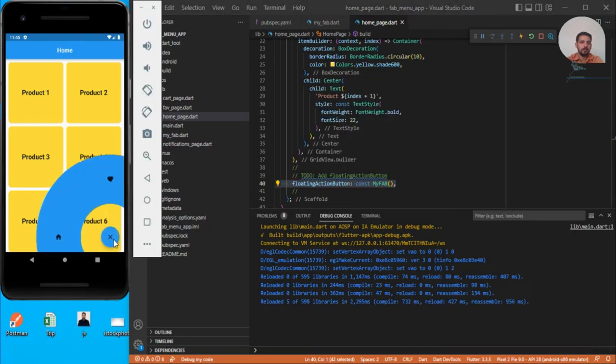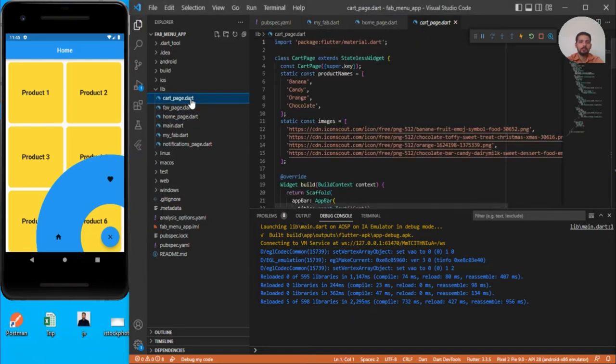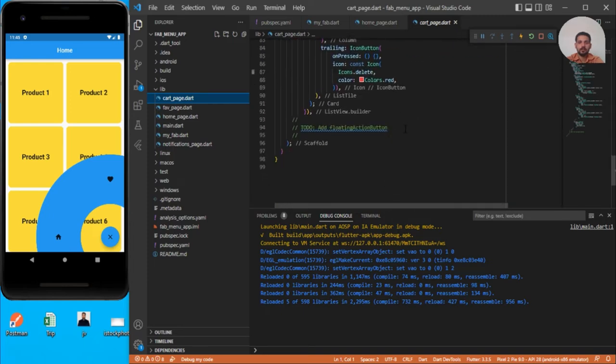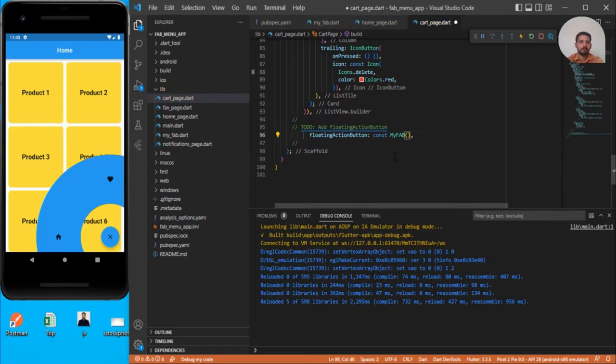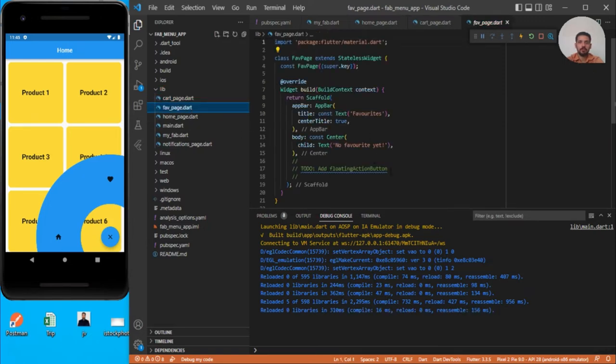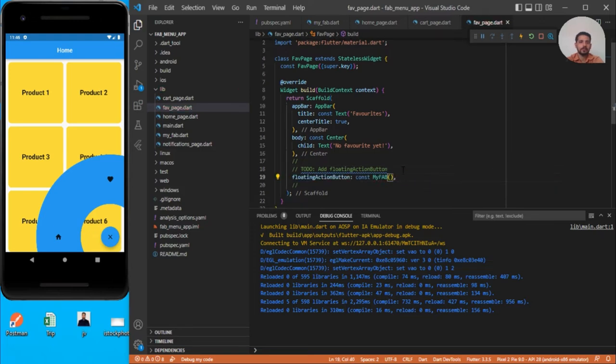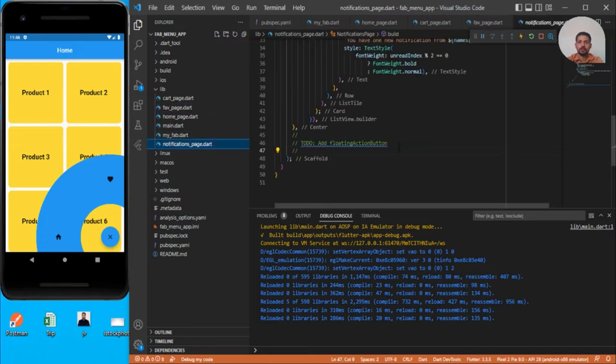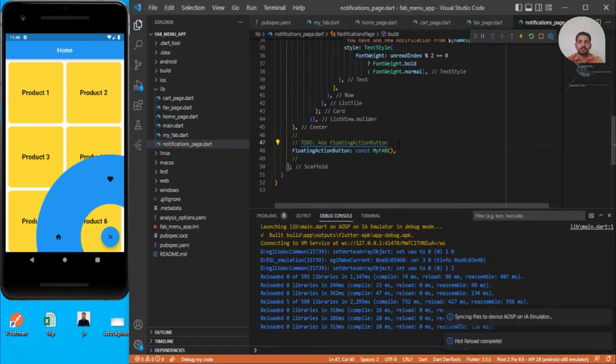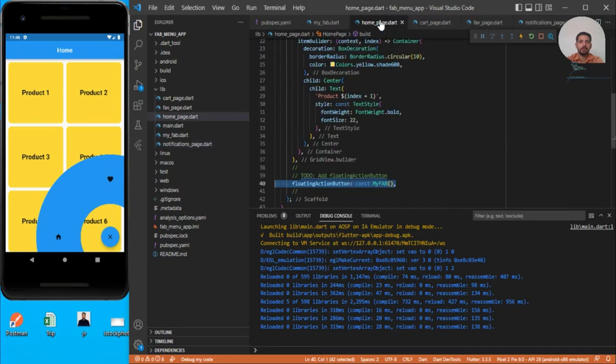Let's go back and add this floating action button to all the pages so that I can jump wherever I want. Just import this, go to favorite page, paste and import, save. Go to cart page, paste and import, save. Home is already done. For notification page, paste, import, and save. I have included it in all pages.